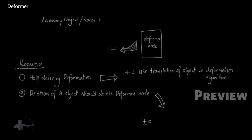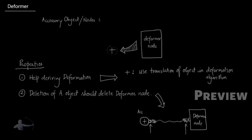To implement the second property, deletion of the object should delete deformer node, we will connect the world matrix attribute of the accessory object with the matrix attribute of the deformer node. By doing that, whenever we delete the accessory object it would delete the deformer node with it.